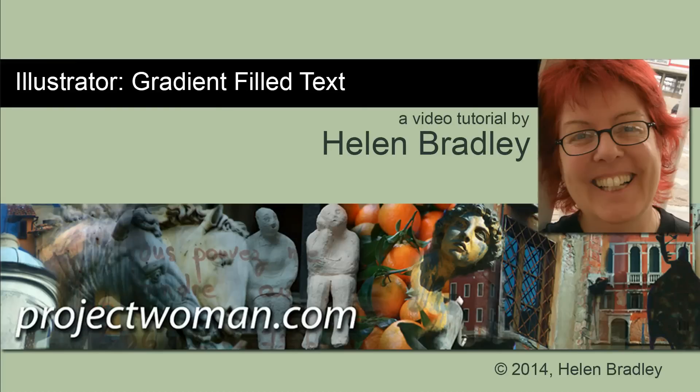Hello, I'm Helen Bradley. Welcome to this video tutorial. In this tutorial I'm going to show you how you can create gradient filled text in Illustrator.